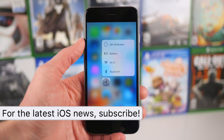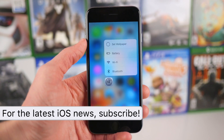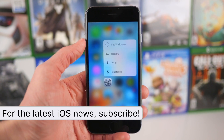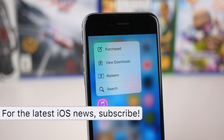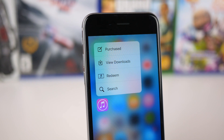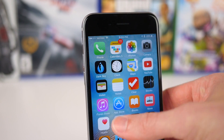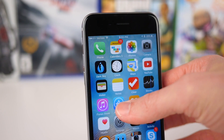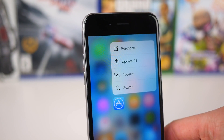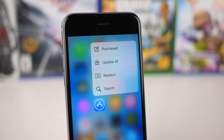But the Settings app isn't the only place it was added. iTunes and the App Store also got a slight rework. We still have Search and Redeem, but you can now go to Purchased and view Downloads on the iTunes Store, see Purchased, and actually update all of your apps straight from the home screen on the App Store.